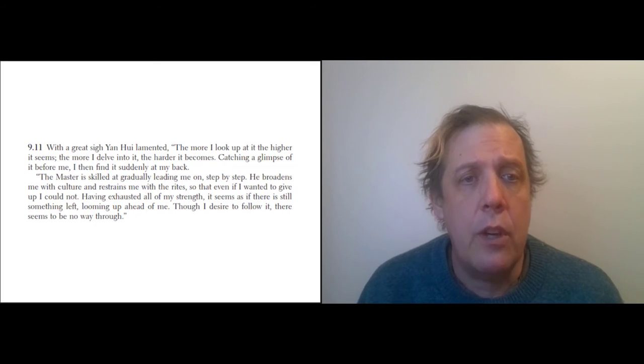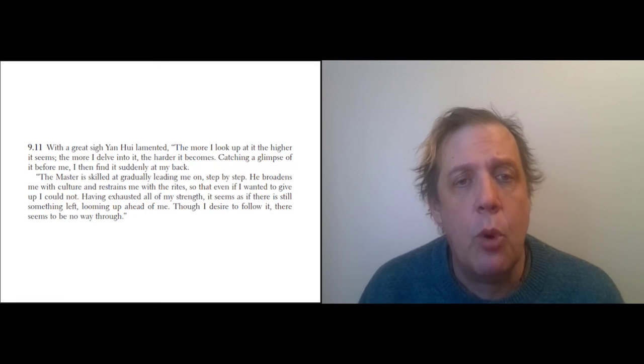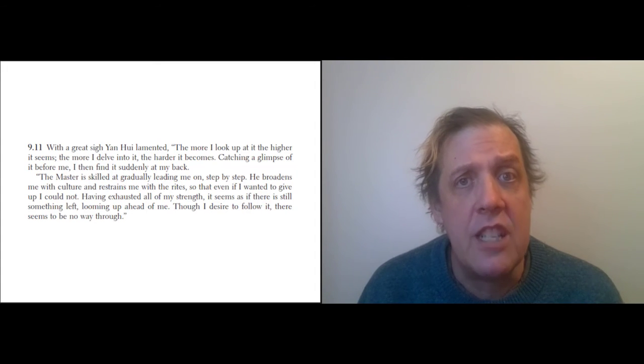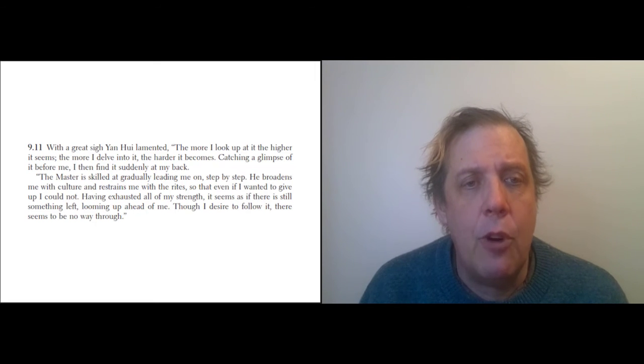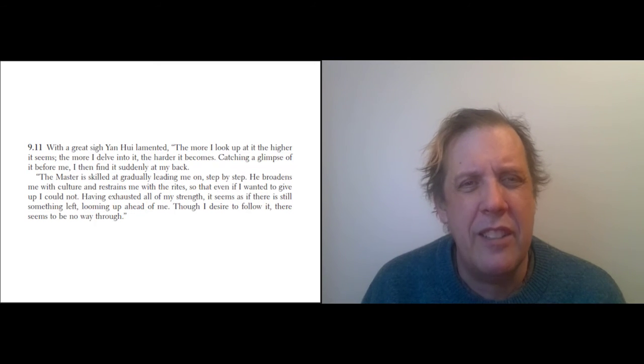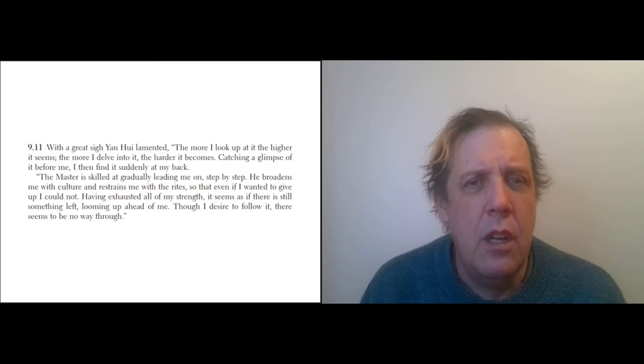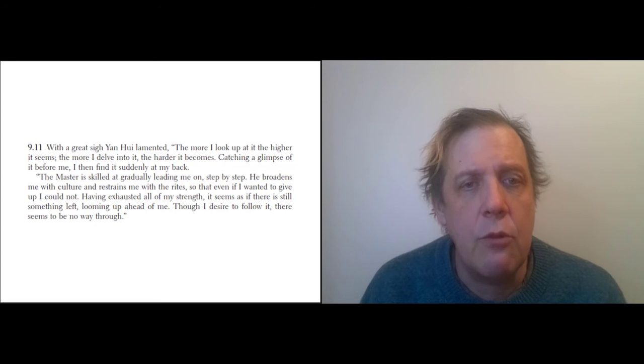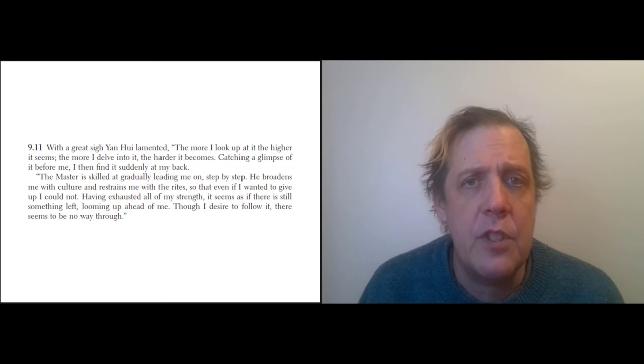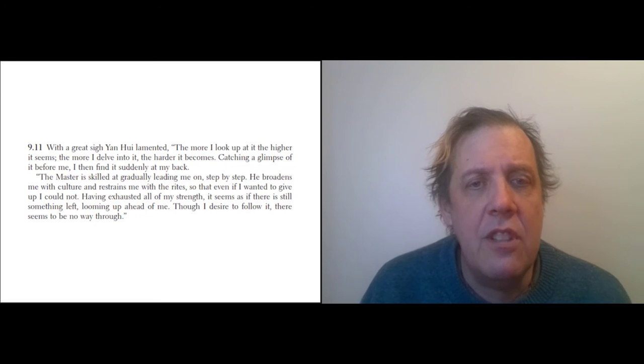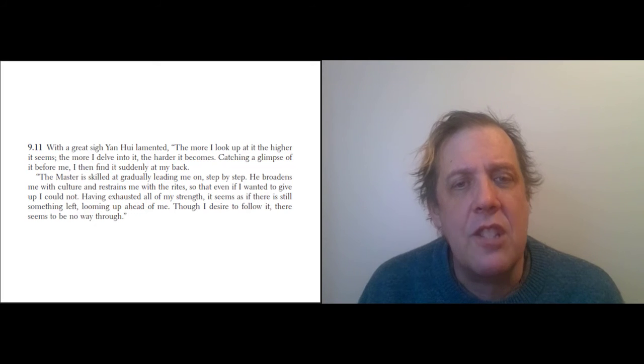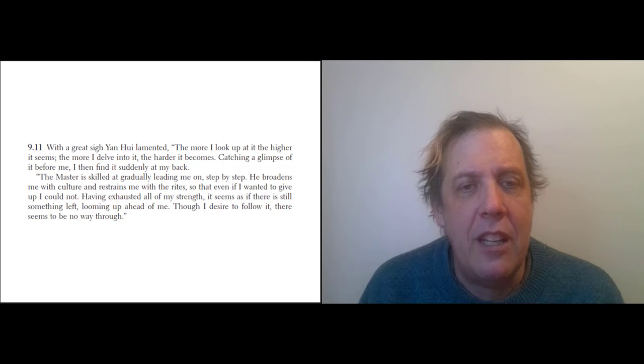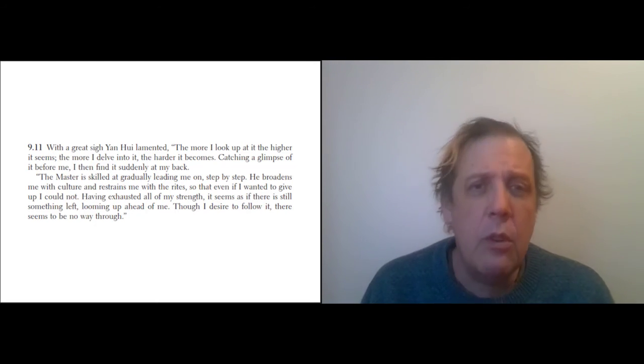With a great sigh, Yan Wei lamented, 'The more I look up at it, the higher it seems; the more I delve into it, the deeper it becomes.' The 'it' here is probably the Confucian Dao. 'Catching a glimpse of it before me, I then find it suddenly at my back.' He is saying man, it's hard—learning is hard. 'The Master is skilled at gradually leading me on step by step. He broadens me with culture and restrains me with rites, so that even if I wanted to give up I could not. Having exhausted all my strength, it seems as if there's still something left looming ahead of me. Though I desire to follow it, it seems like there's no way through.'